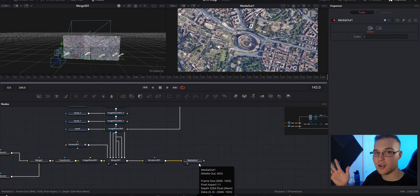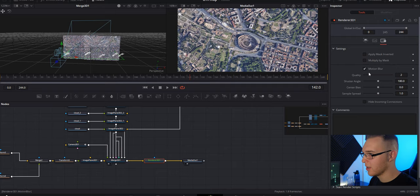Now that we have that it looks sick and the final step is to add motion blur. So under render 3D you're gonna go to the settings and you're gonna hit motion blur and just bring the quality of it up.